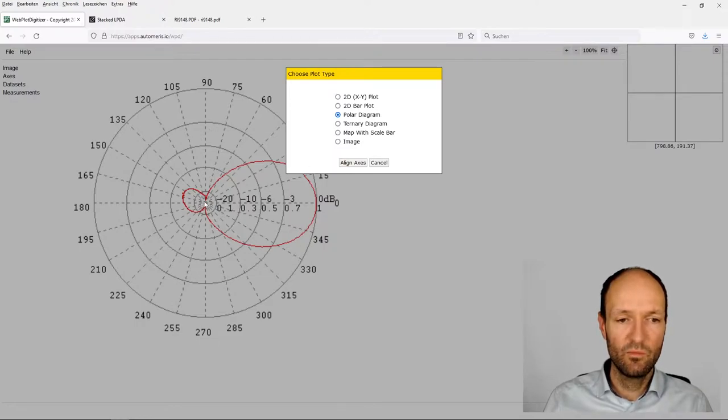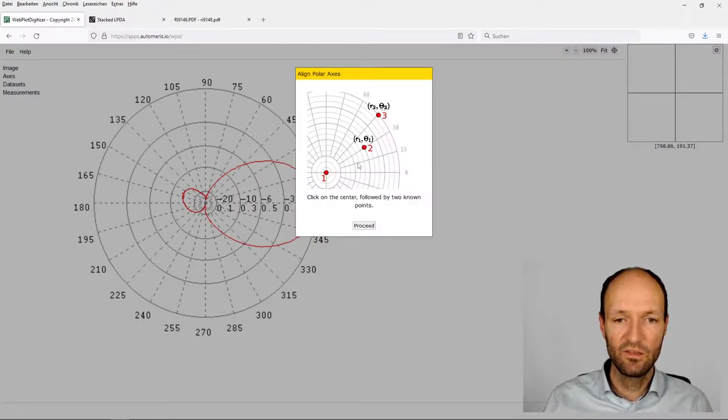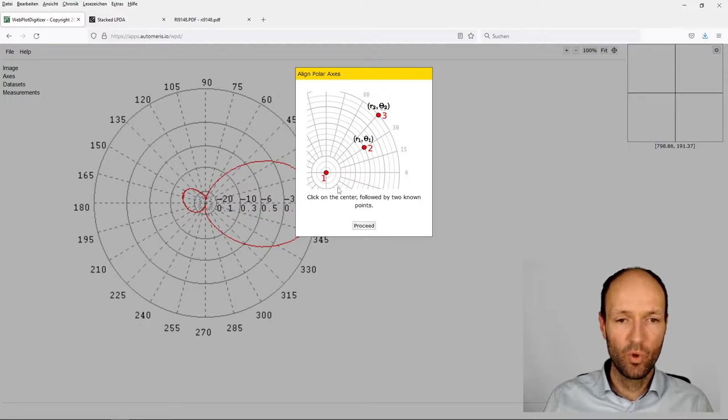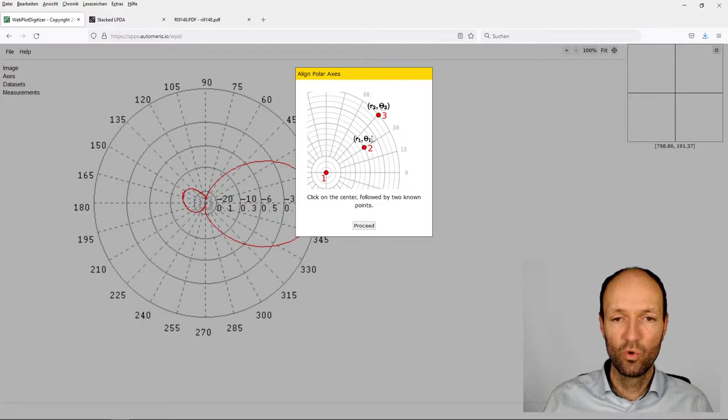Now we have to somehow calibrate or align the axis by pointing to the center, to the origin, and then saying two known further points.